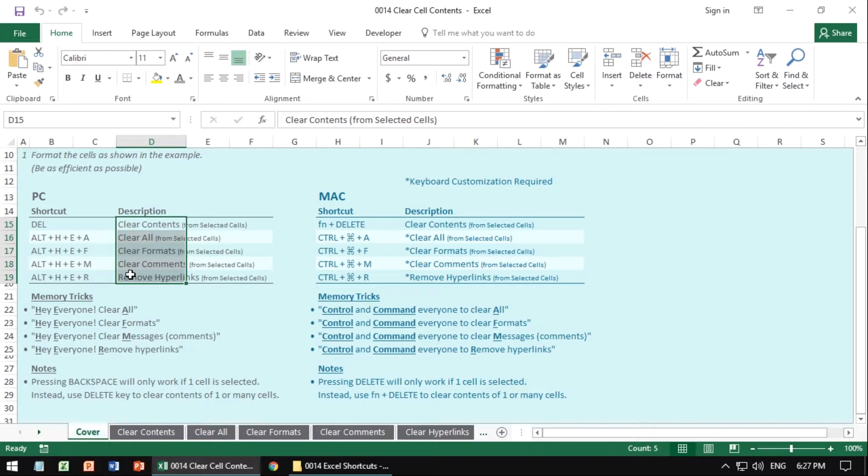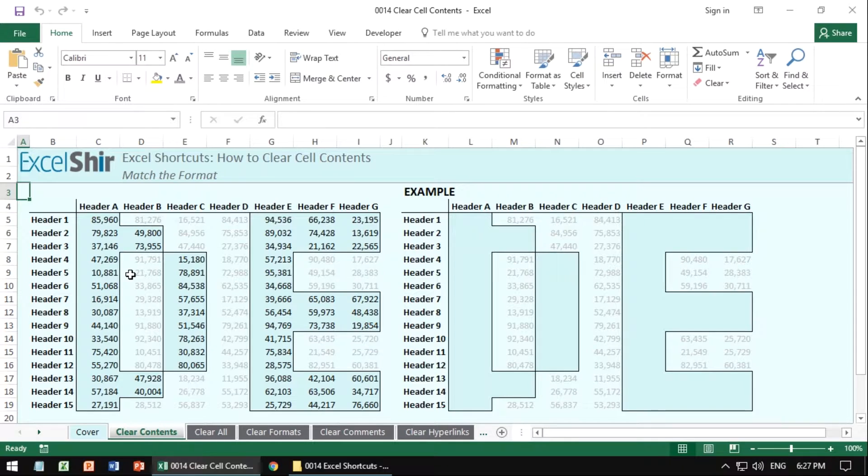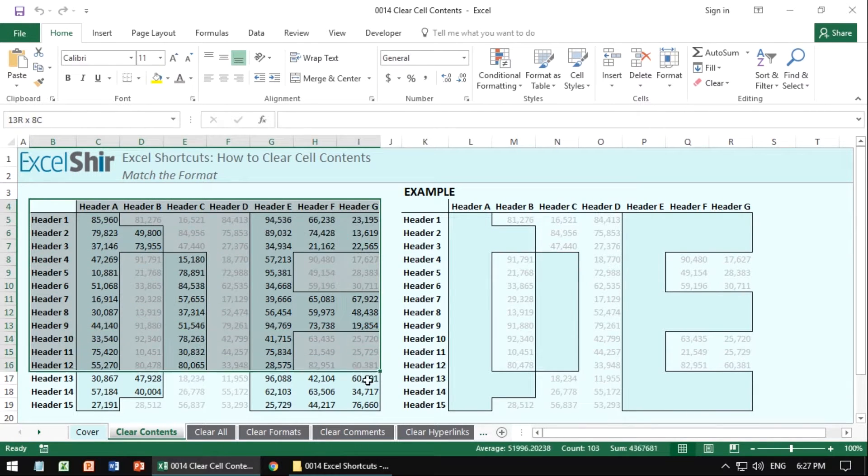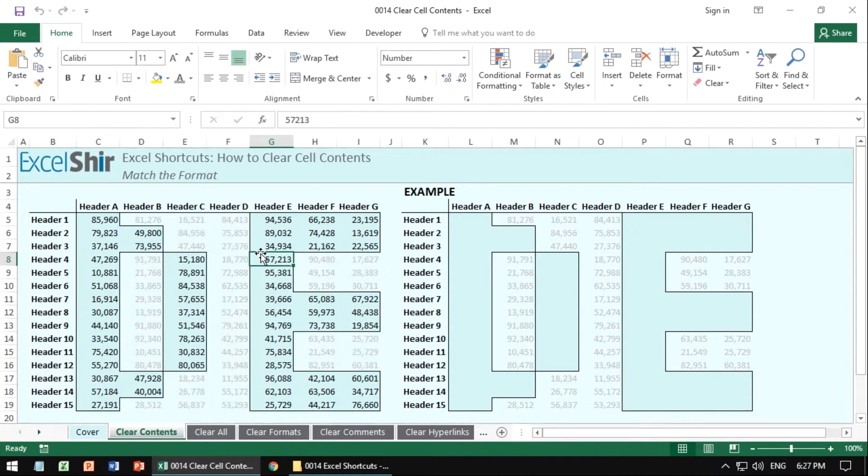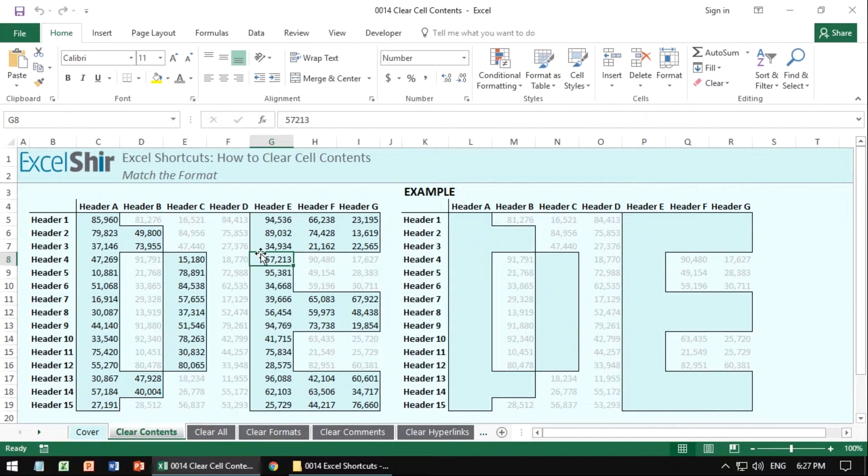Here are a few exercises I created specifically designed to help you practice and reinforce all the different shortcuts. So go ahead and make the left section here match exactly as it appears on the right using the keyboard shortcuts that we talked about. So in this one,